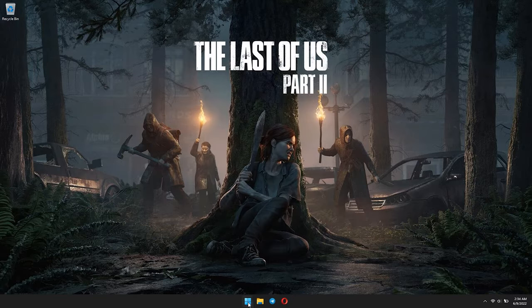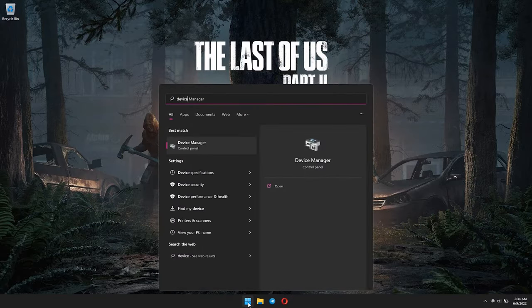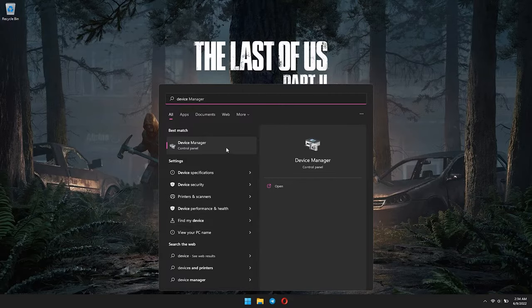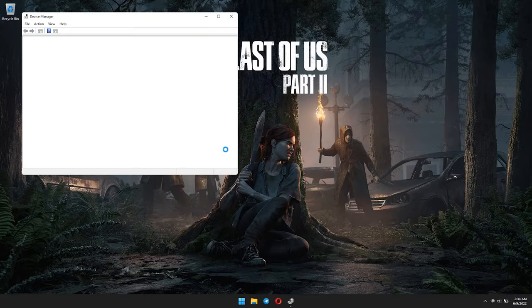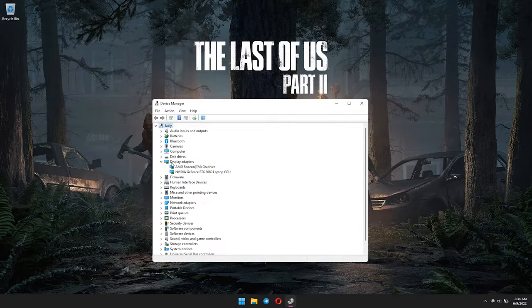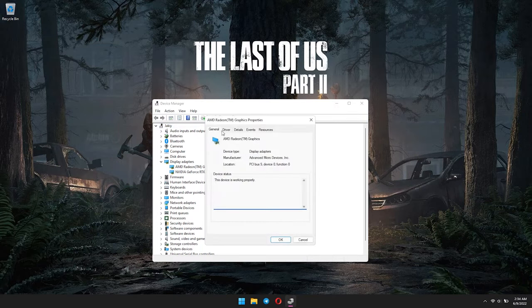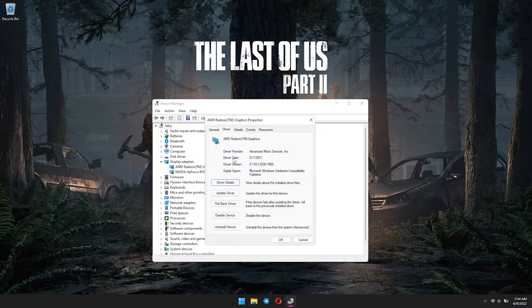After that, go to Start Menu again and type in Device Manager, then press Enter. Expand the Display Adapters option. Select your AMD graphics card, right-click on it and select Properties. Select Driver tab, then go to Roll Back Driver option.